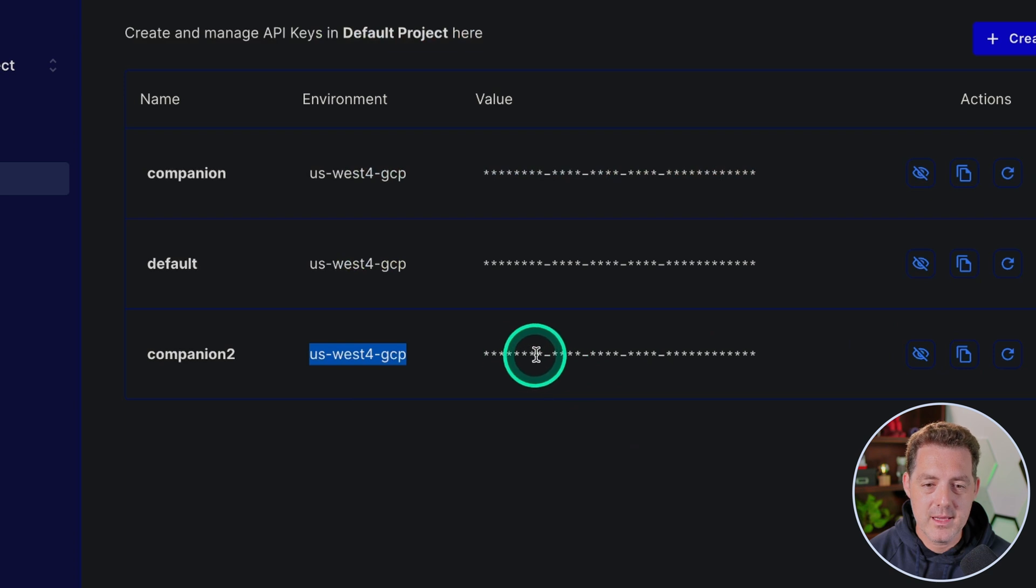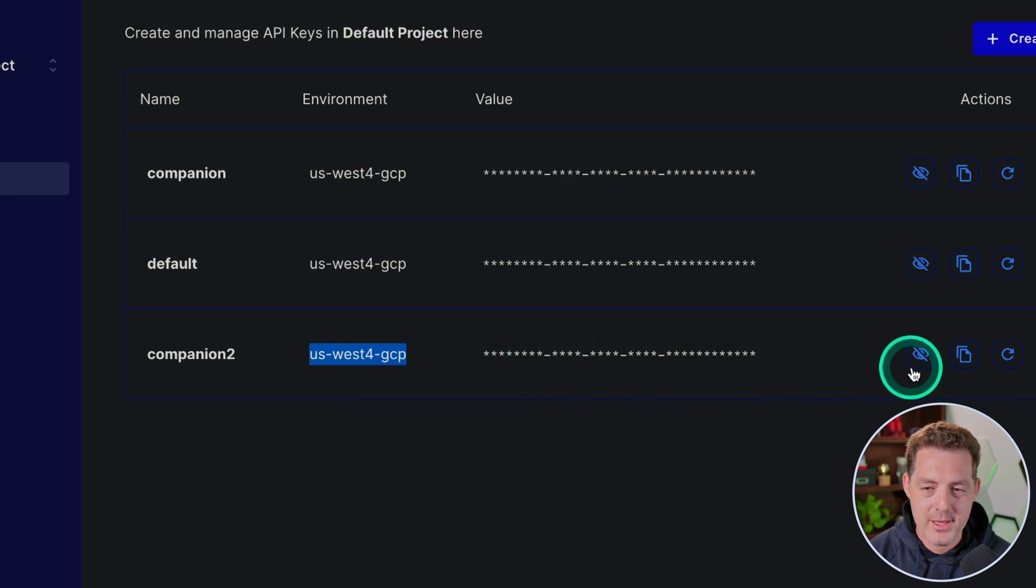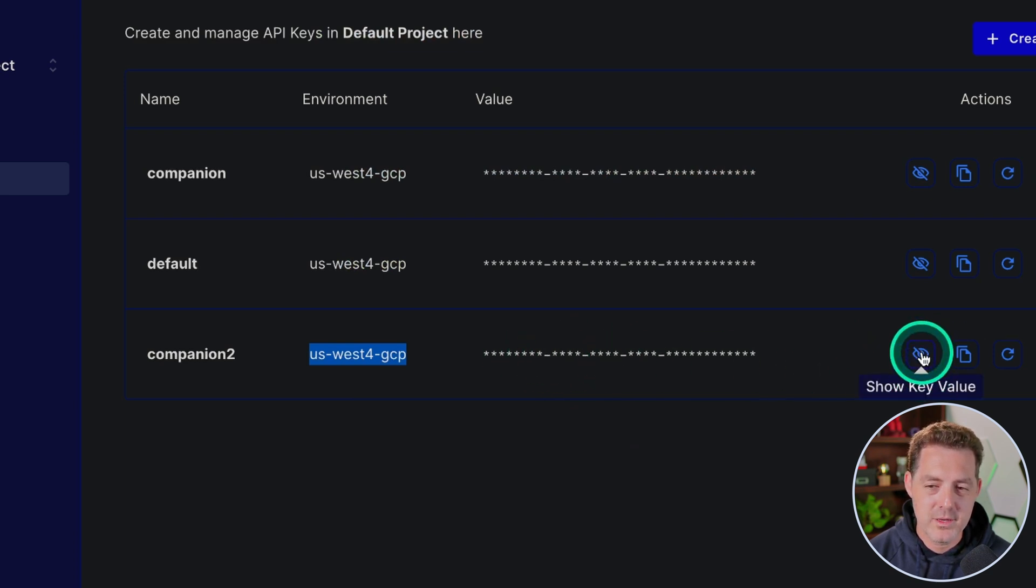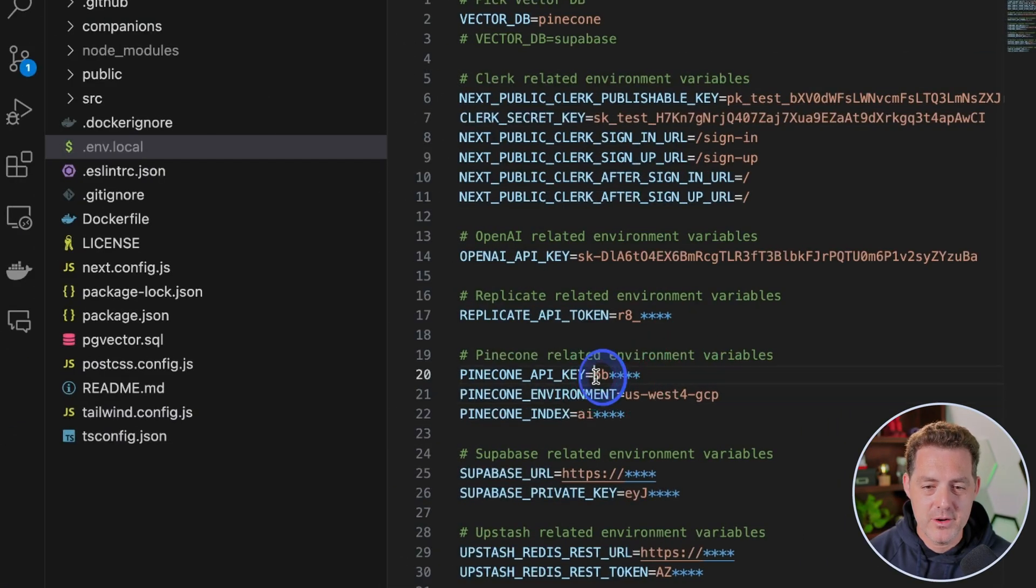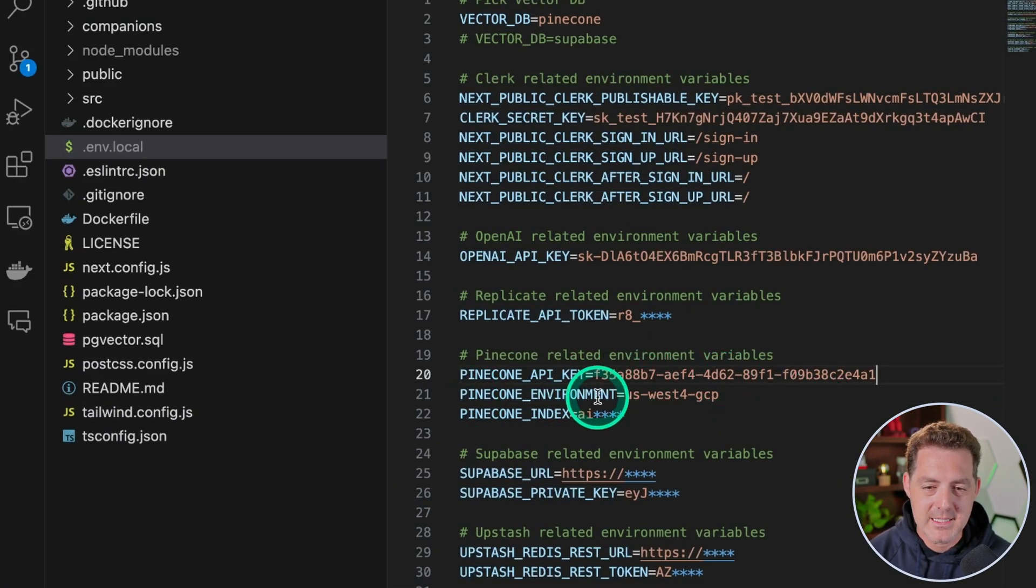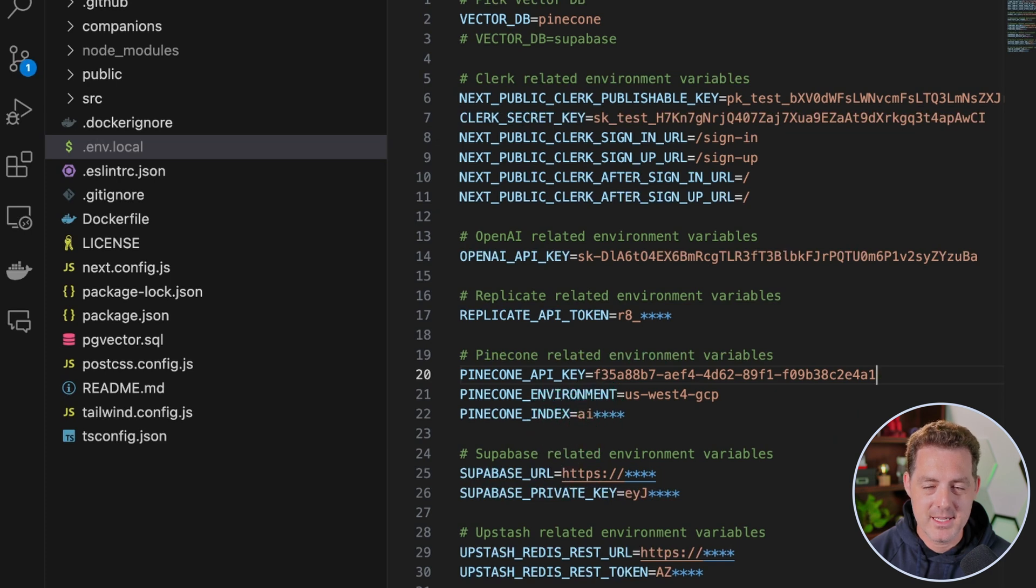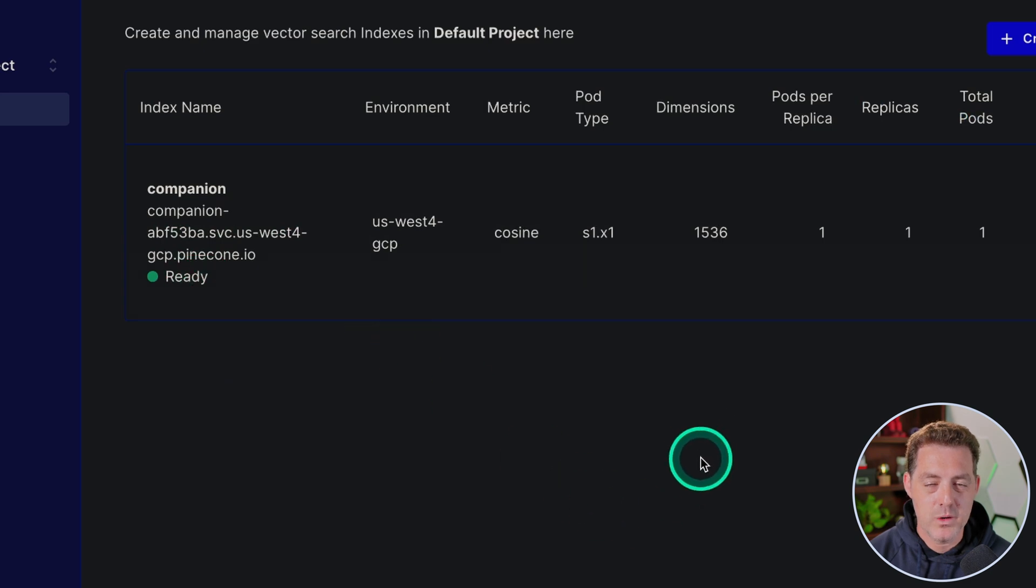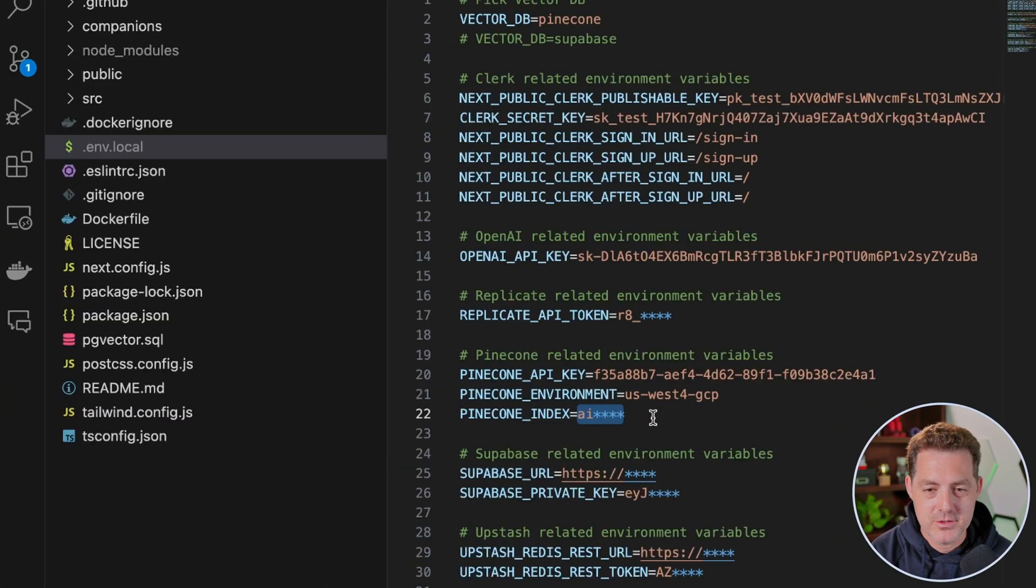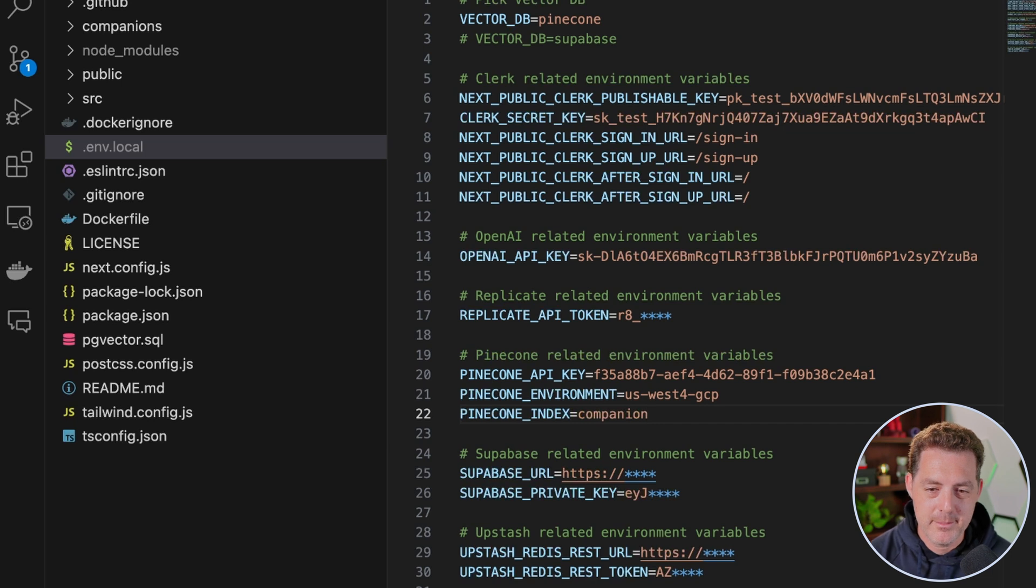Next, we need the API key and that's this value hidden right here. So we're going to click this button, show key value. We're going to copy it, switch back to Visual Studio Code and right there, we're going to paste it in. The last thing we need is the Pinecone index and that's the name of the index. So the index name is companion. It says ready. So that's what we're going to enter. So switching back to Visual Studio Code right here, we're just going to type companion and then save.